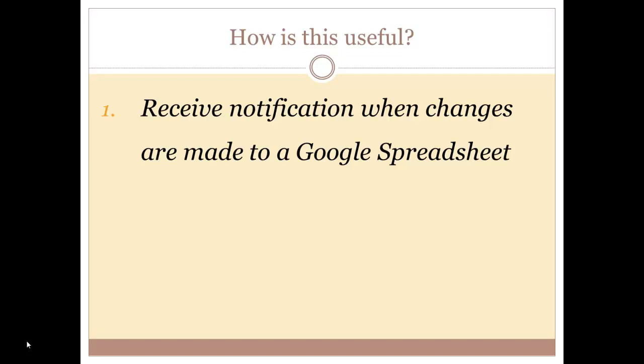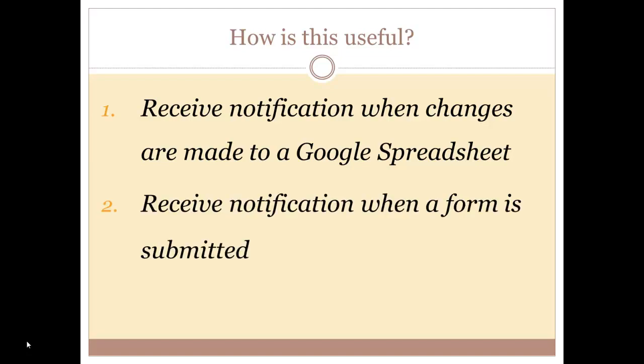If you are using Google Forms, you can have it where each time a form is submitted you receive an email.